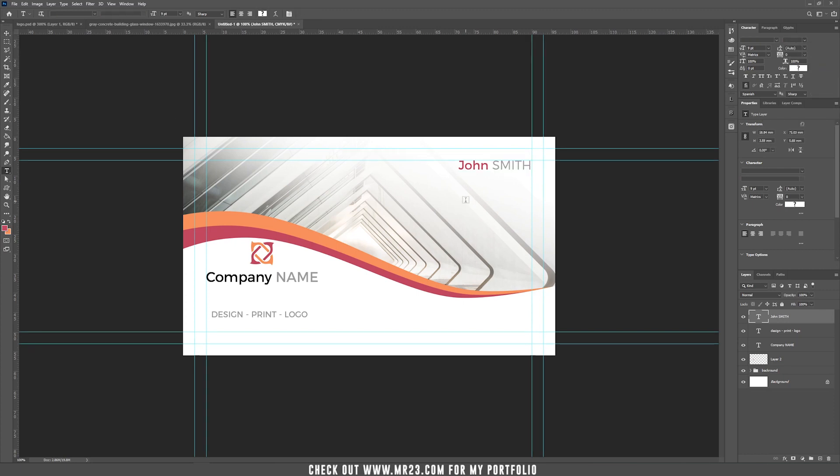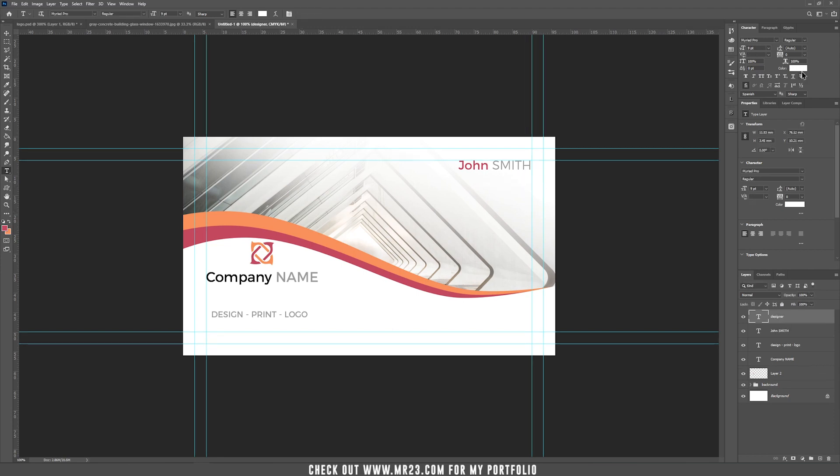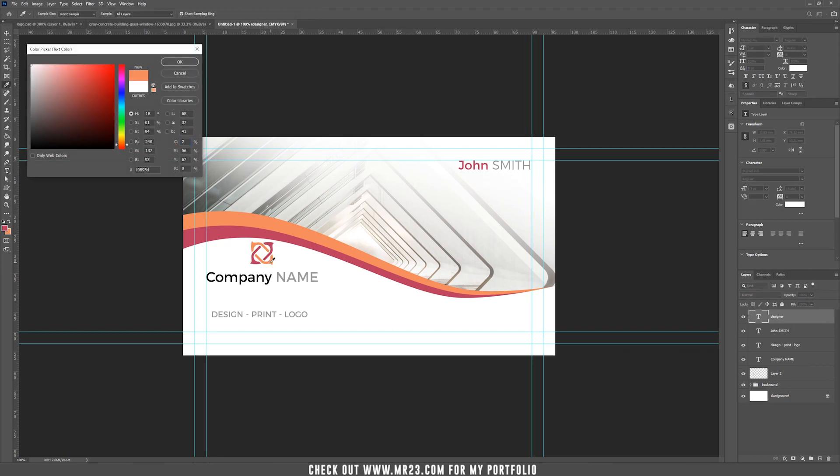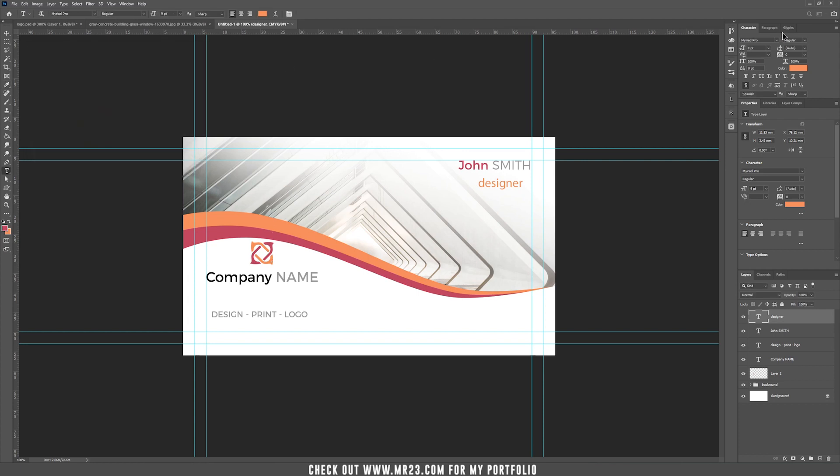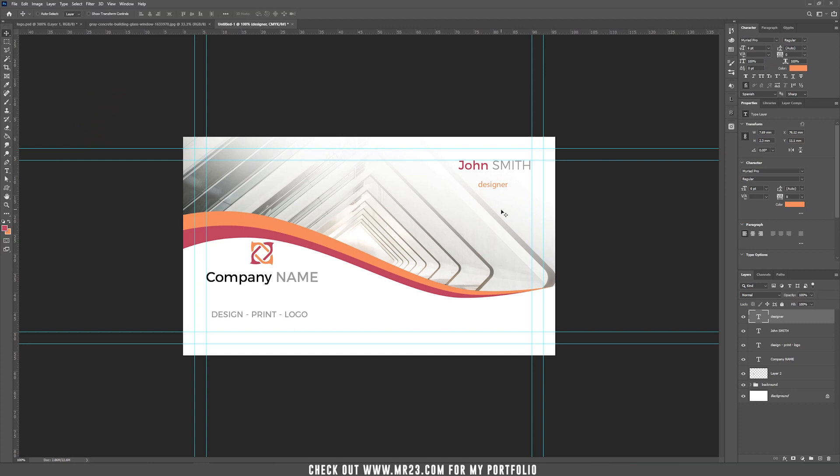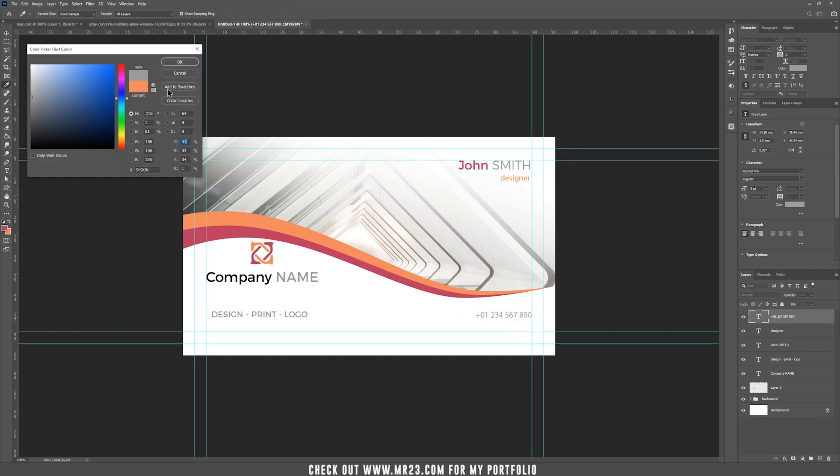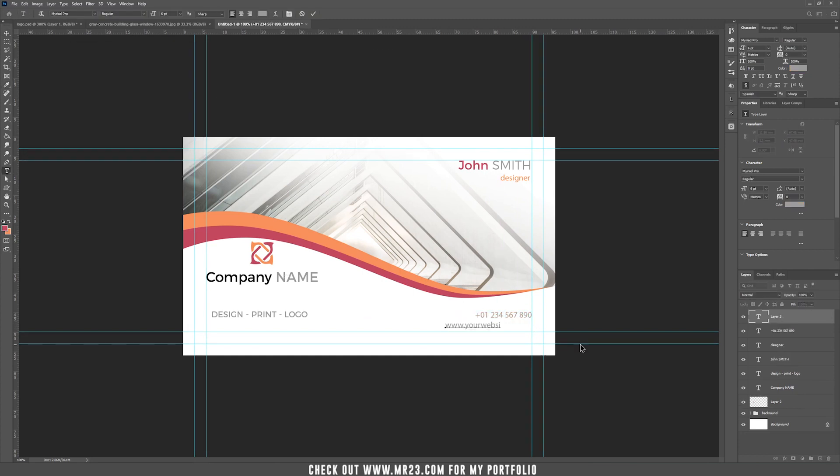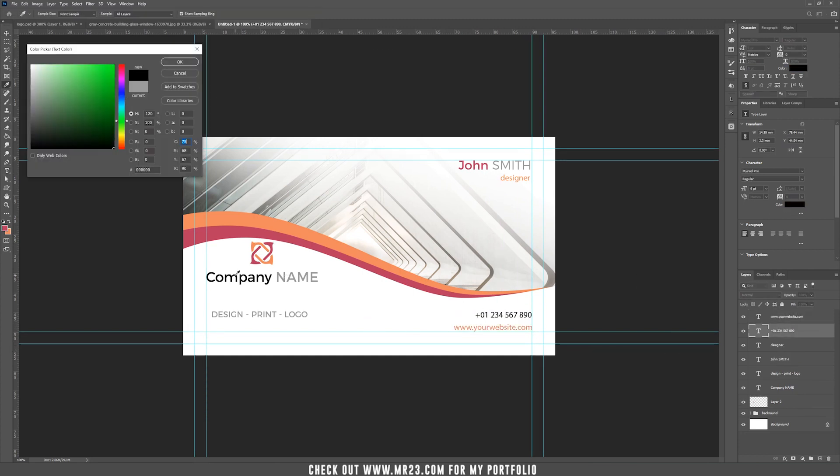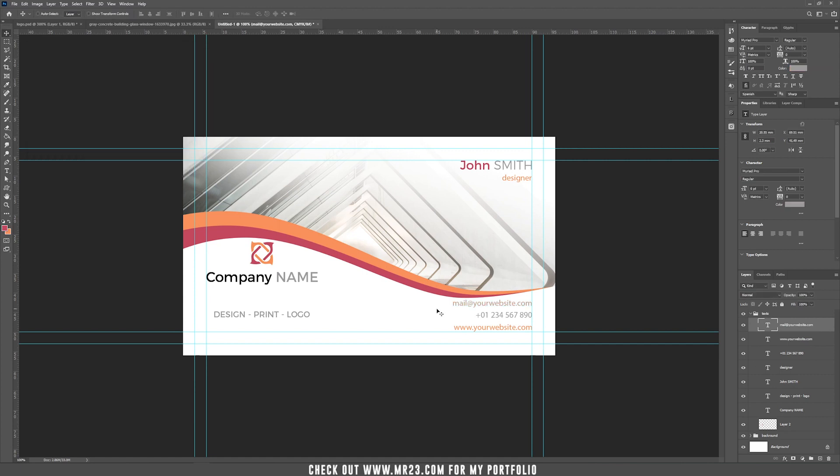Now let's add a title to your name, let's say designer. Let's change the color to this orange color and make it smaller and place it here to the right. Now let's add a phone number and a website. Of course you can use your own phone number and your own website. If you want to have the same distance between all those three layers just hold Shift and select all three layers and then check this icon to have the same distance between all of them.